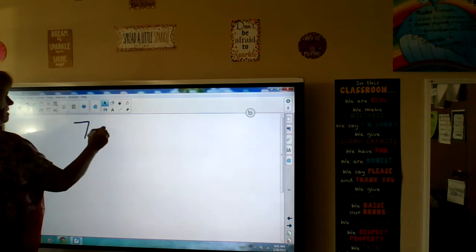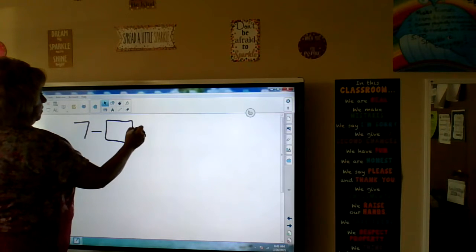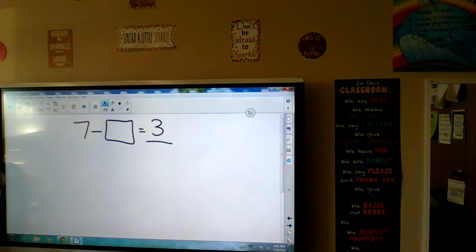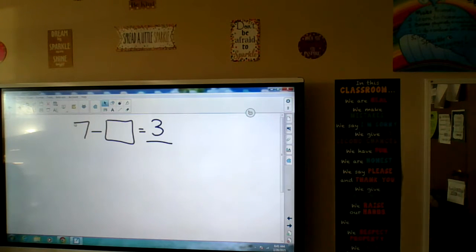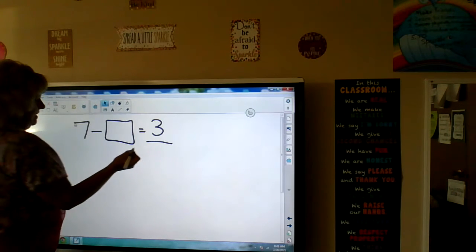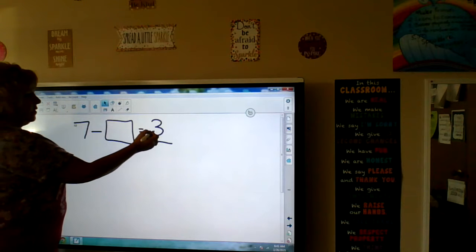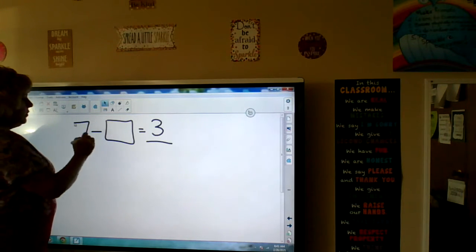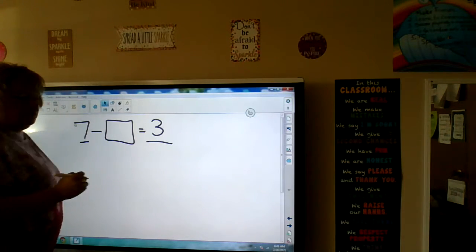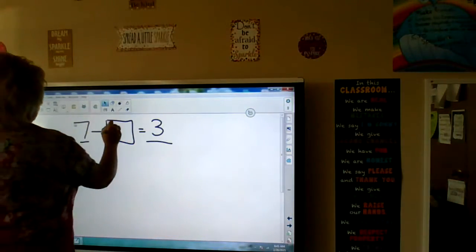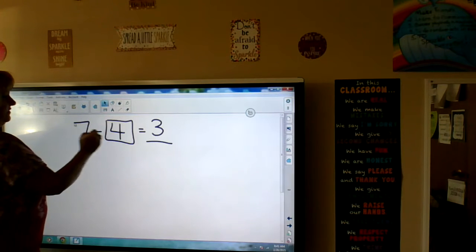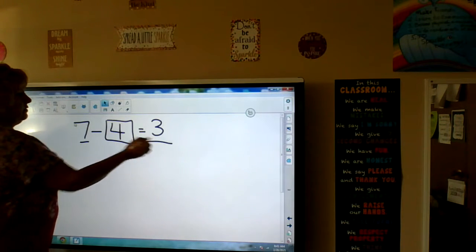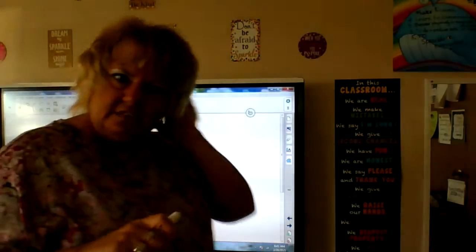Missing addends means something like: 7 minus what equals 3? To find this missing number, we can think: what plus 3 equals 7? Or we can take 7 minus 3, which is a count back — 7, 6, 5, 4. So 3 plus 4 is 7, and 7 minus 4 is 3. We can think of fact families to help us.